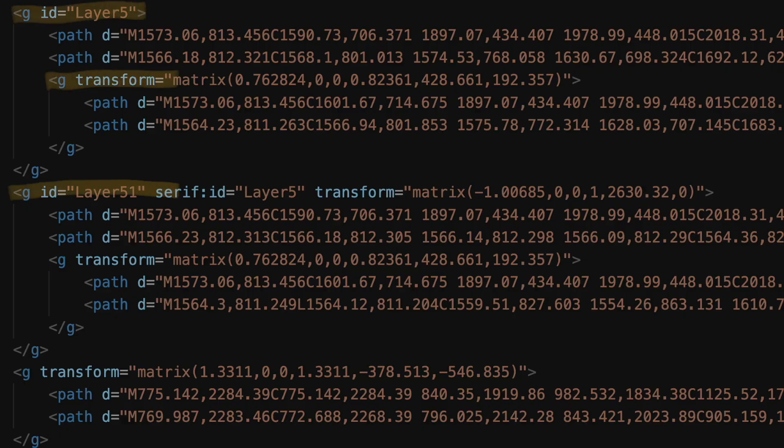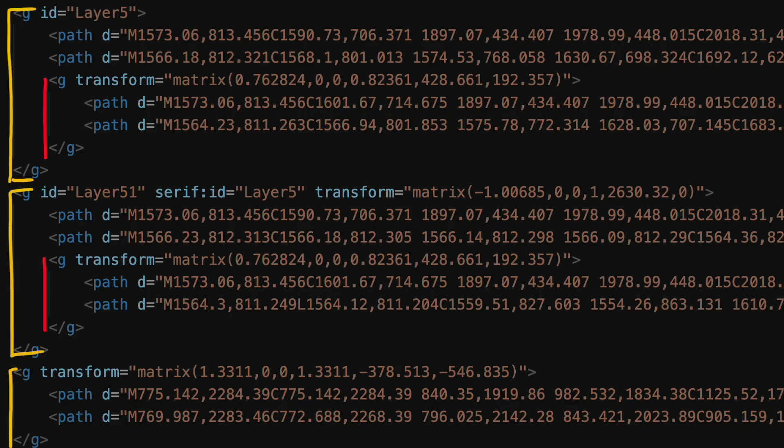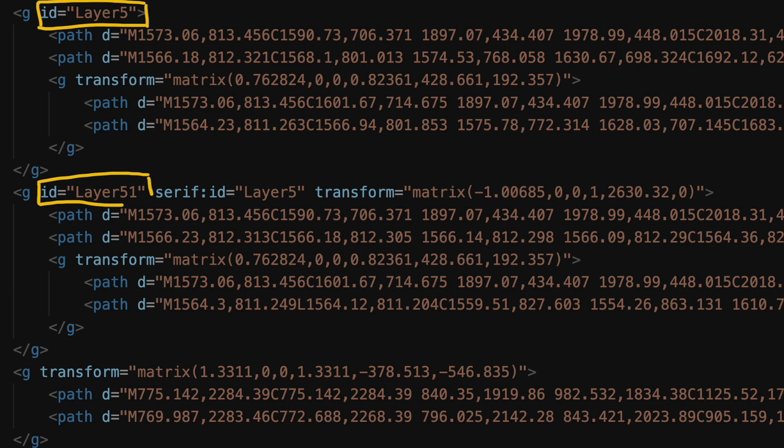Now that we've demystified paths, let's talk about groups. Really quickly, groups are exactly what they sound like. They are just an arbitrary grouping of paths in this case. When you export a file from a program like Affinity, typically layers become groups. And you can see that in the file here.